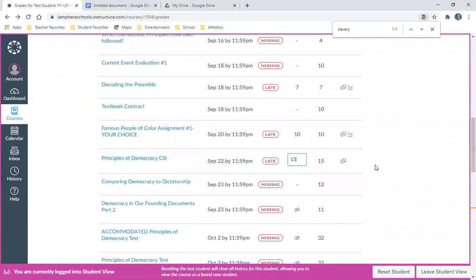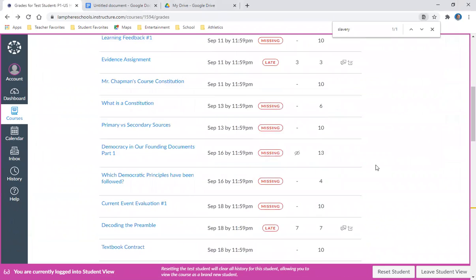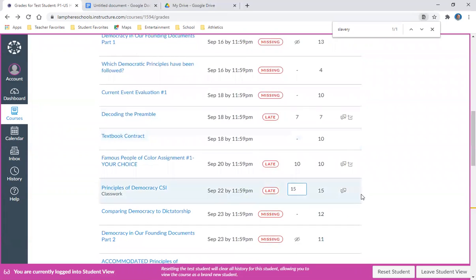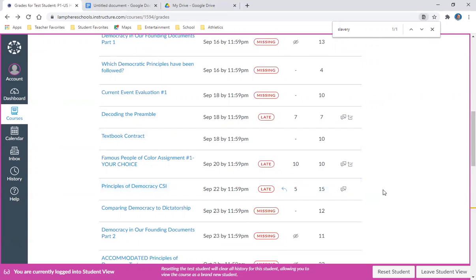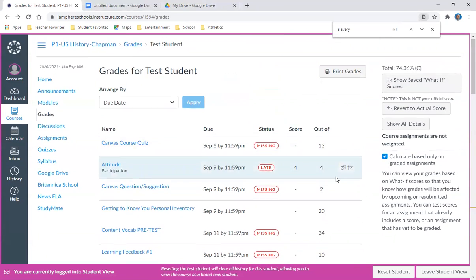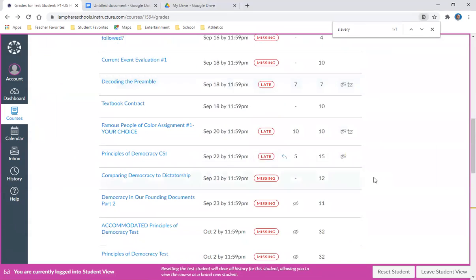'What if I got a 15 out of 15?' Obviously I'd still have an A. But let's say I didn't do well. Let's say I got five out of 15. What would my overall grade be? Now it's a C. That's a cool feature Canvas has.